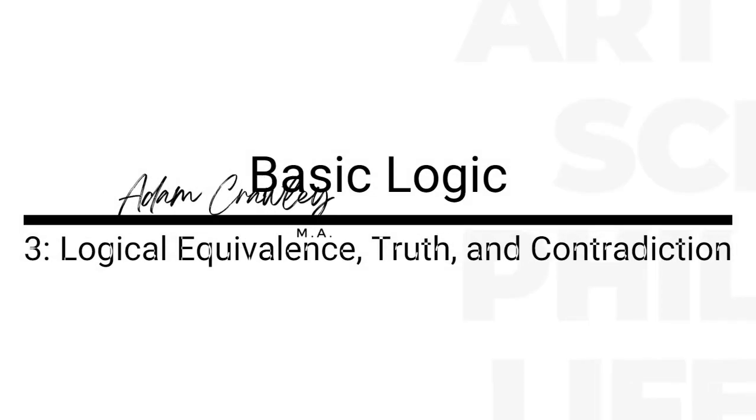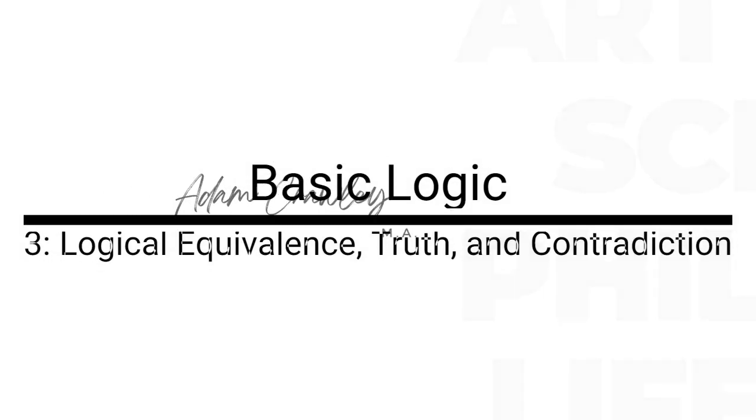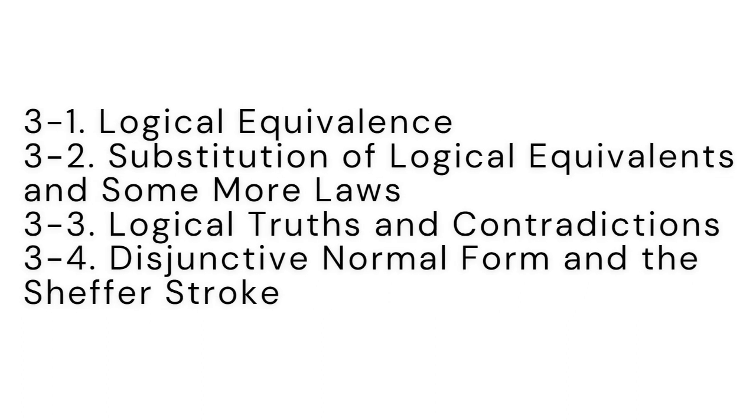In this lecture on basic logic, we'll continue our discussion of logical equivalence, truth, and the nature of contradiction.